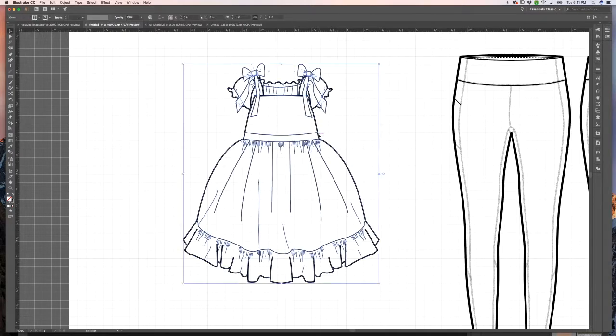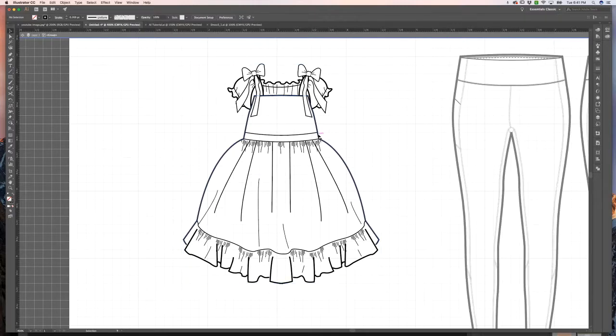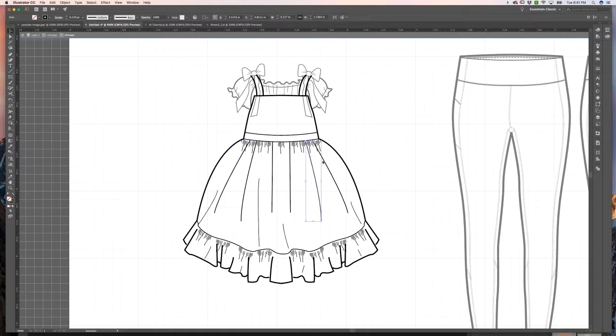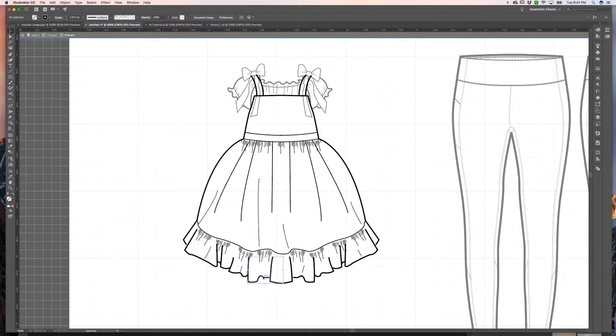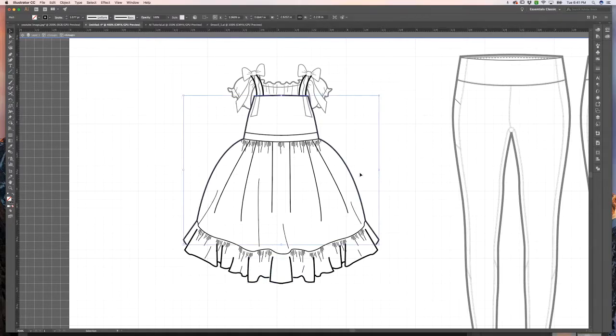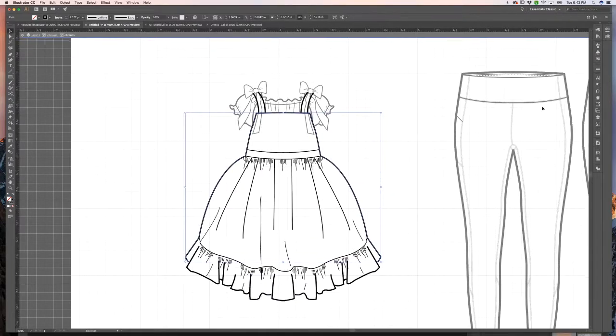You can see in this example of this dress that all of the curves and fullness and ruffles are all created with individual lines. All of these pieces aren't connected, so filling this shape with a color is not going to yield the best results.